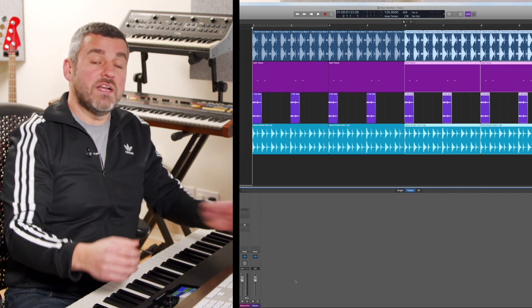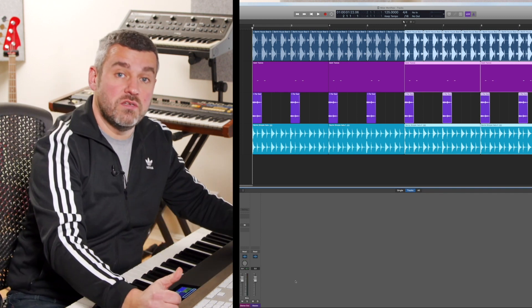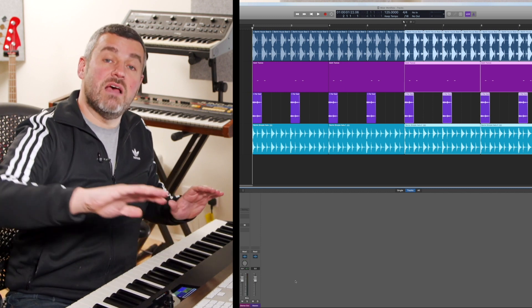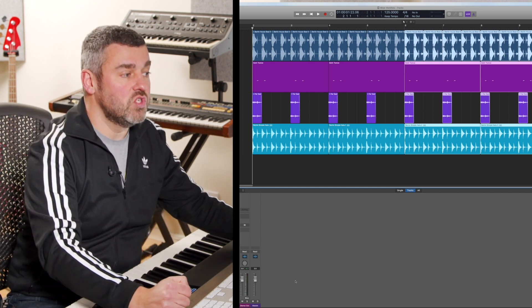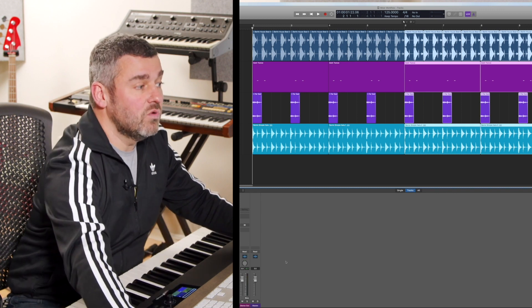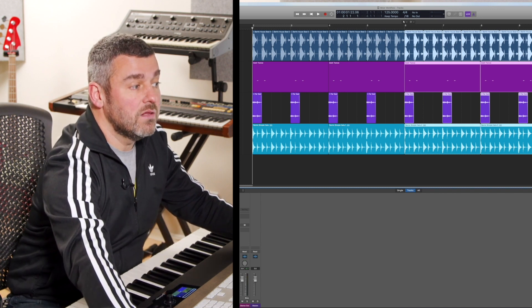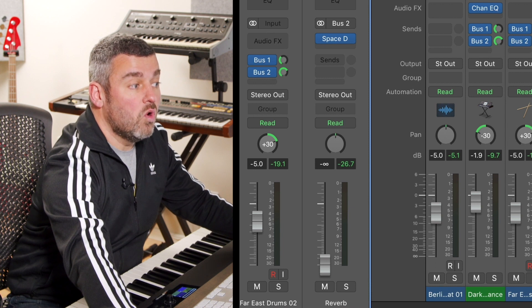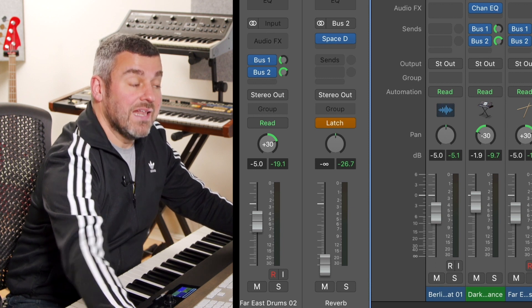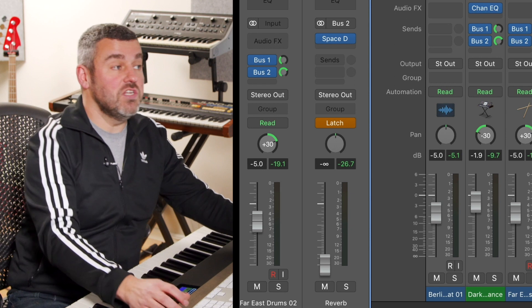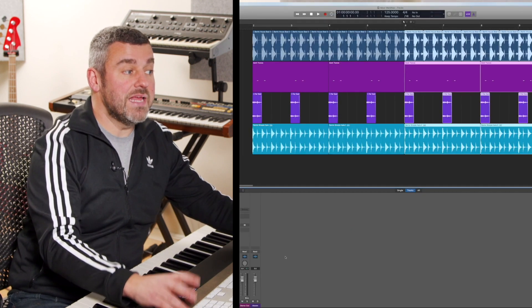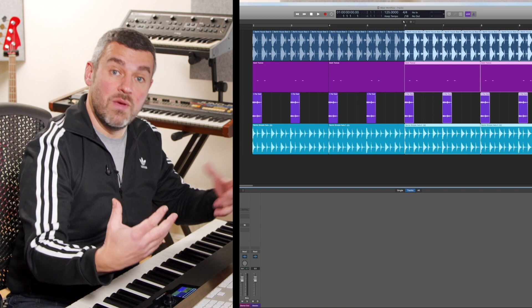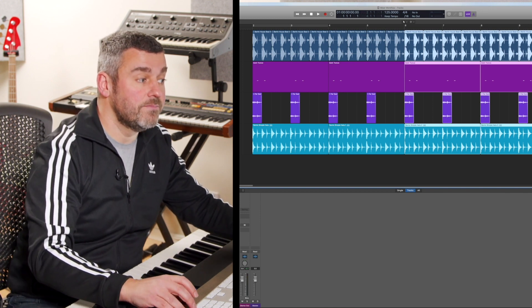Now in order to do that, what I need to do is to introduce automation. I want to be able to draw a line of data that takes that volume information and fades it up through the duration of the track. And I can activate automation within the mixer as well. Here what I can do is to turn on read mode or I can turn on latch mode. And latch mode is going to allow me to make that change in real time. So if I come back to the beginning, what I can now do is just introduce the volume as I want it to grow through the track.